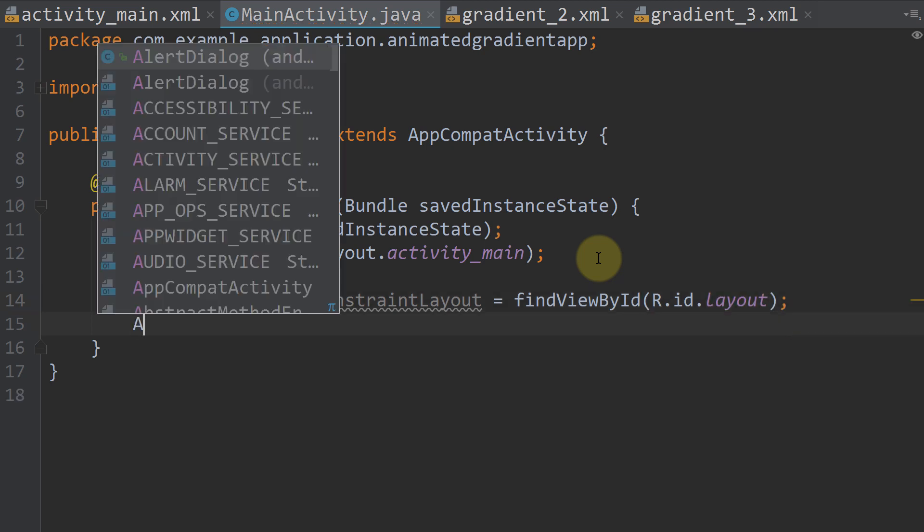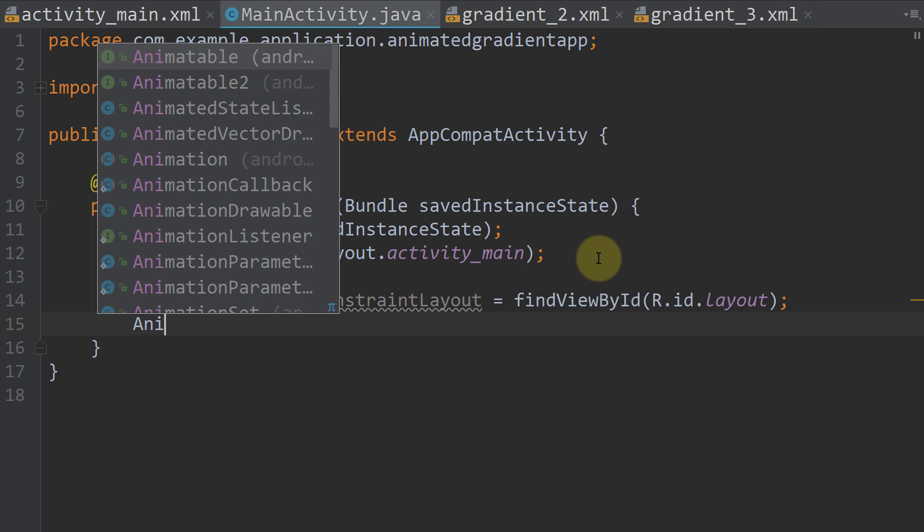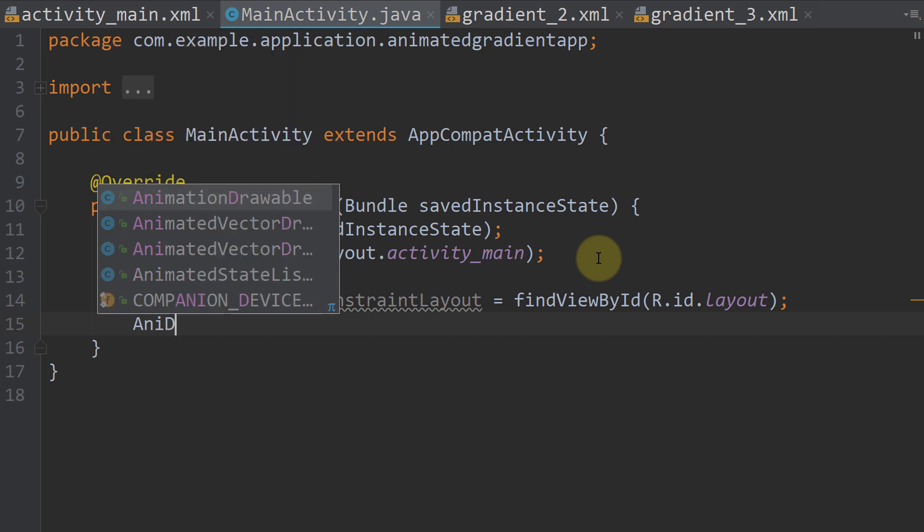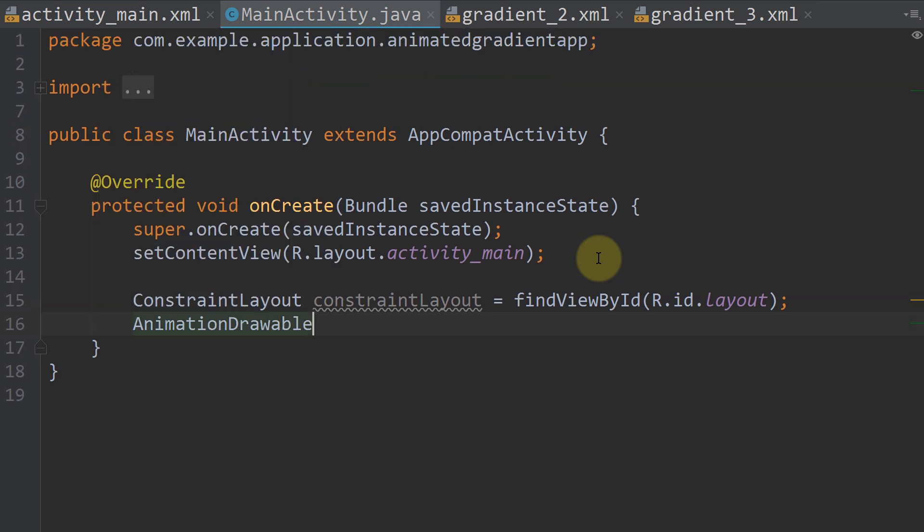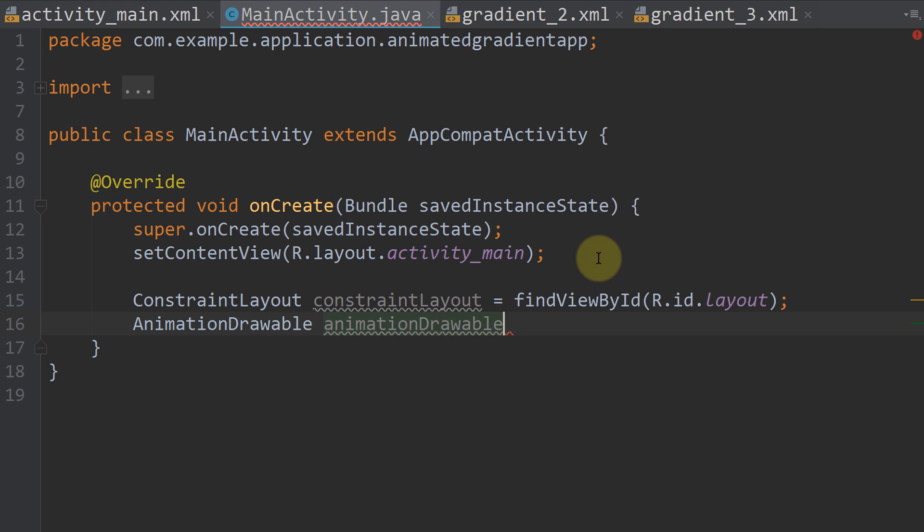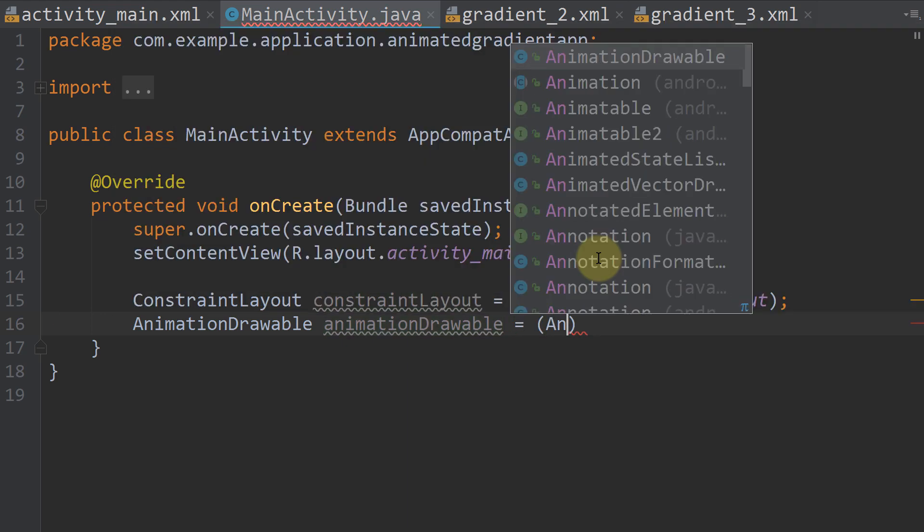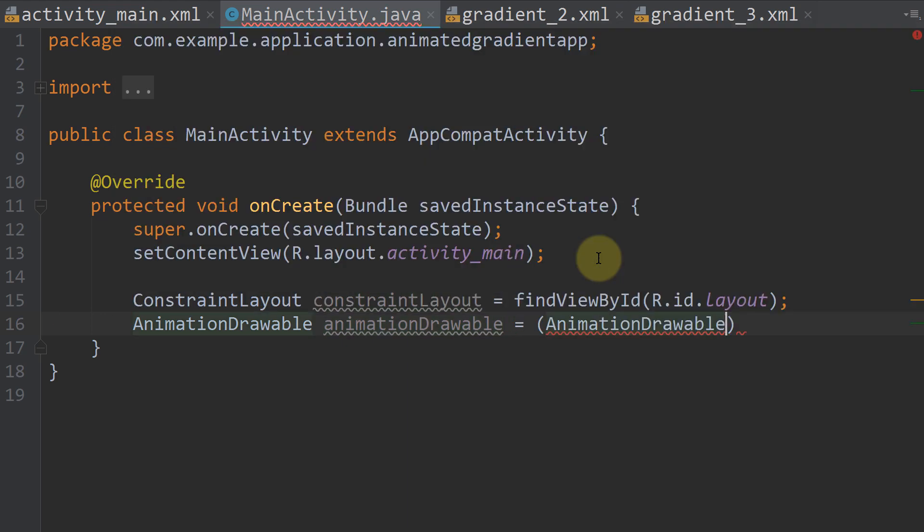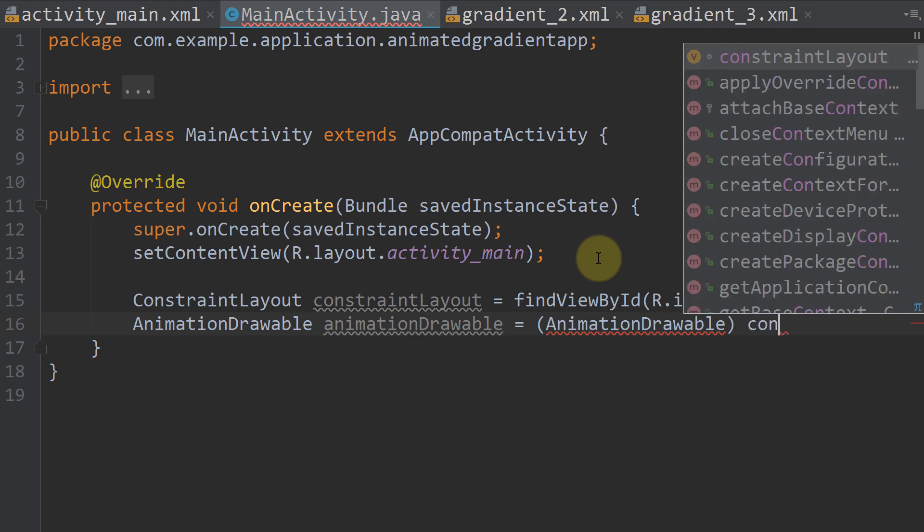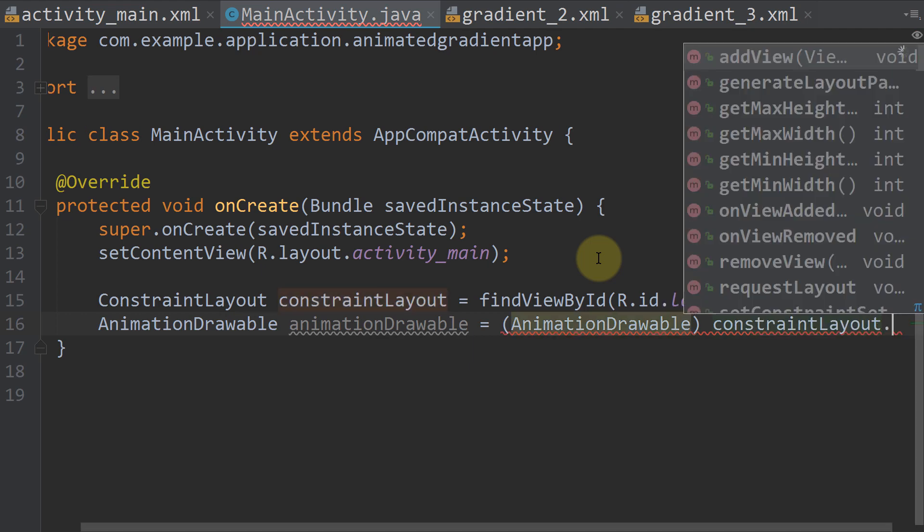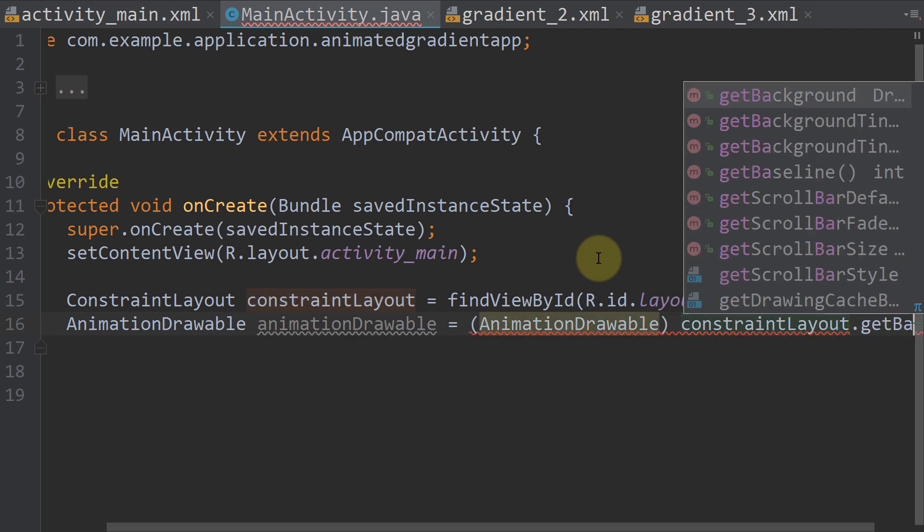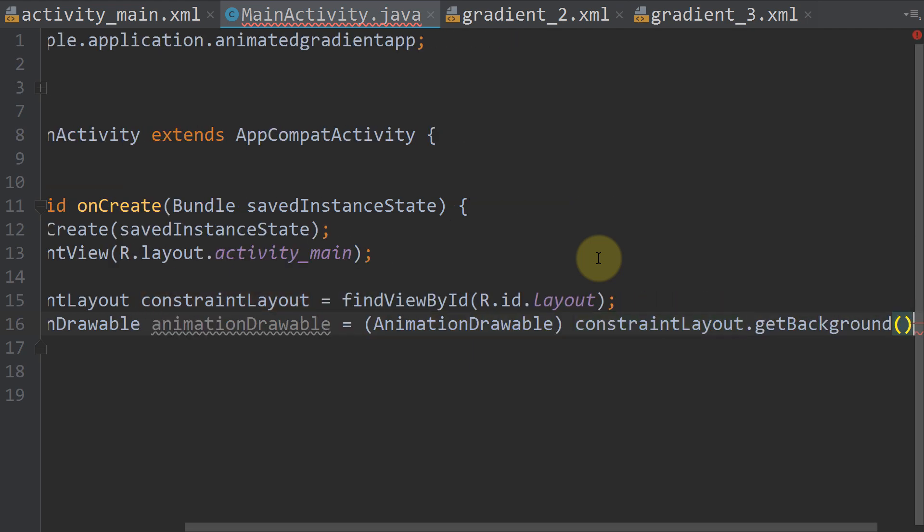Now we create an animation drawable. AnimationDrawable animationDrawable equals, cast to AnimationDrawable, constraintLayout.getBackground semicolon.